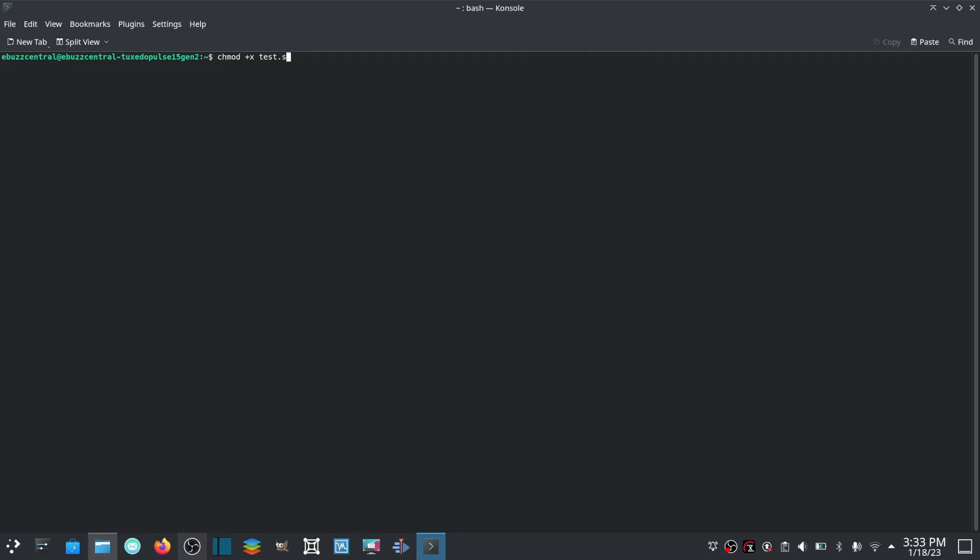Now what's your IP address? Let's go ifconfig. Oh lord, you don't have it. Let's go ahead and install it: sudo apt install net-tools.